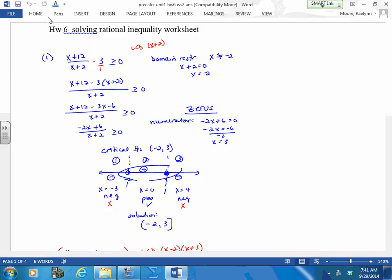Find a common denominator — you cannot get rid of it. If you want, when you get to this point, because you need to make this x plus 2, just go like this. What's it going to take to make that x plus 2? You can only do it if you do top and bottom, because then you're multiplying by 1.